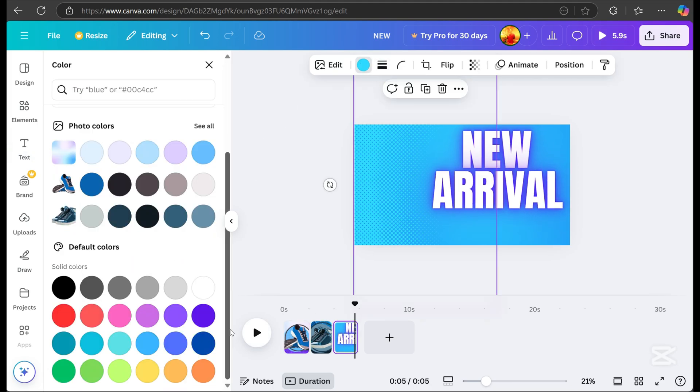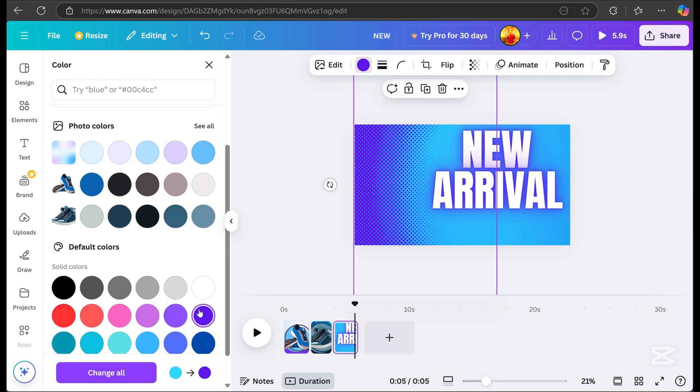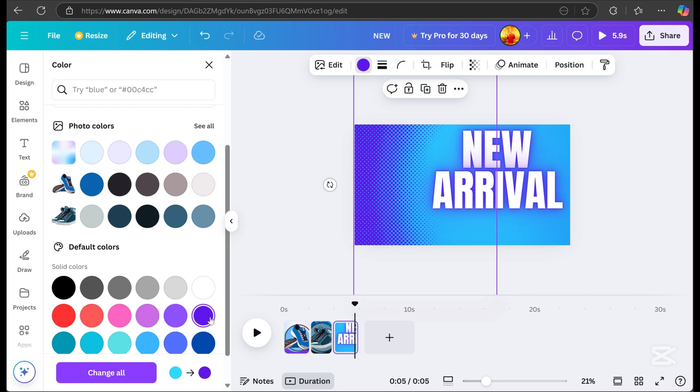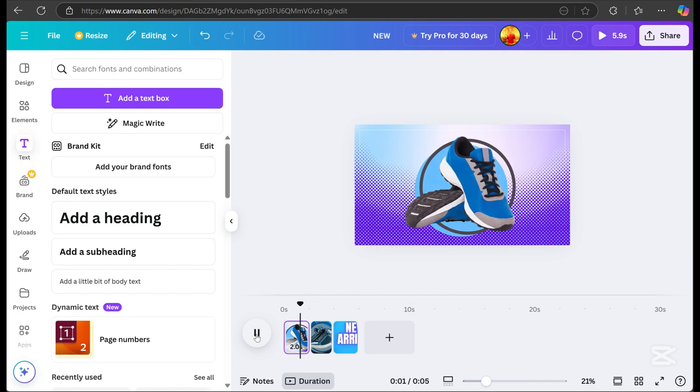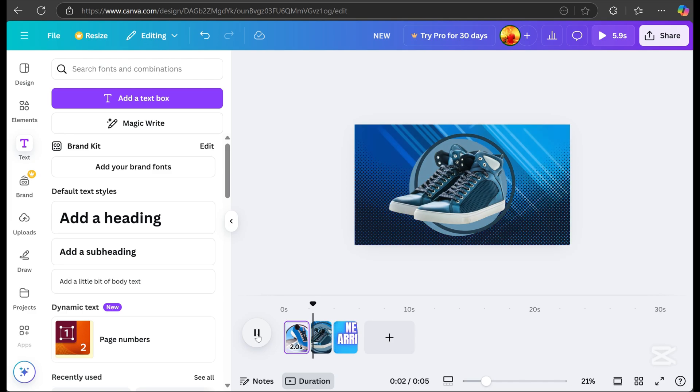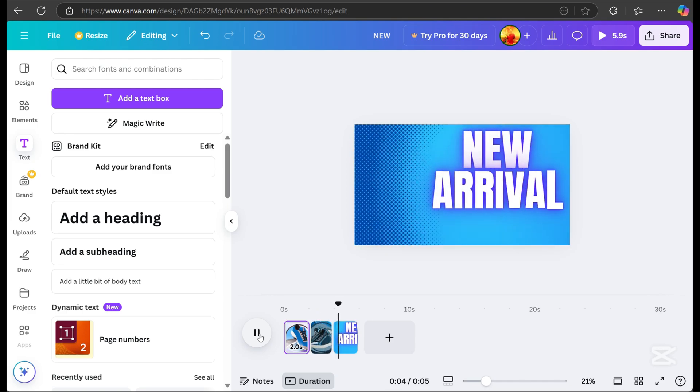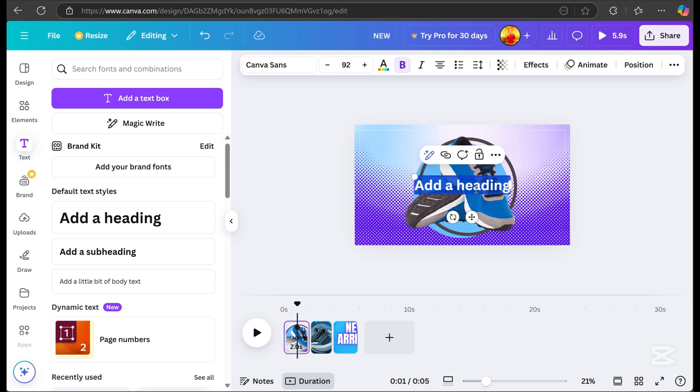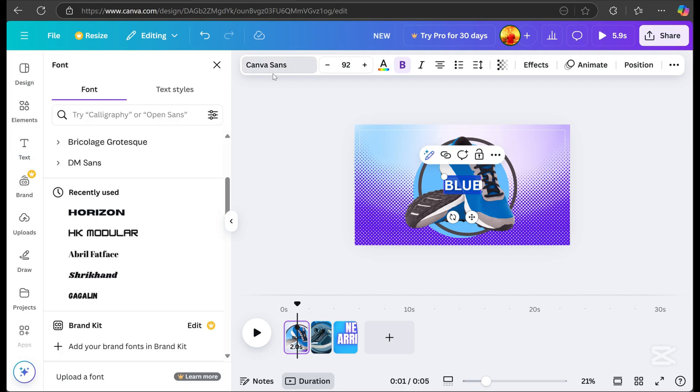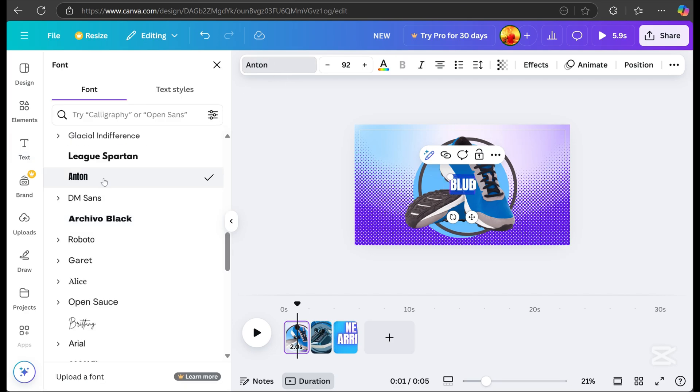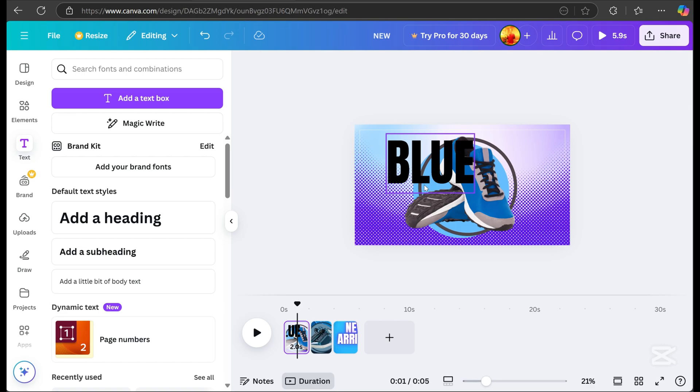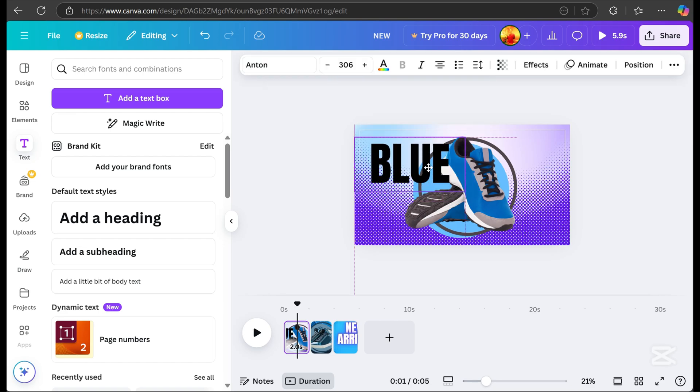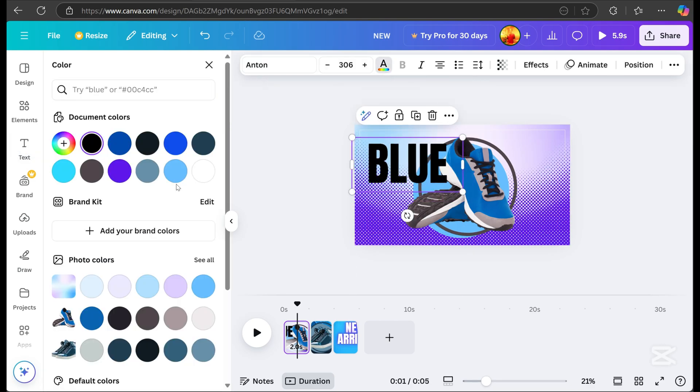For page three, I decided a dark background looked better, so I replaced it. Here, I just played it again to visualize which one is better. Then, once it's okay, I added text again with the name of my product. Whatever details you see here are just samples for the video tutorial. Here, I still chose the Anton font. Then, I changed the text color to white.